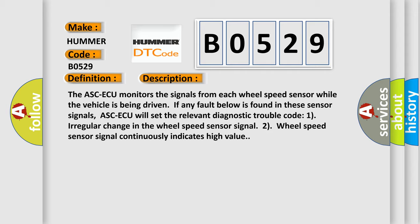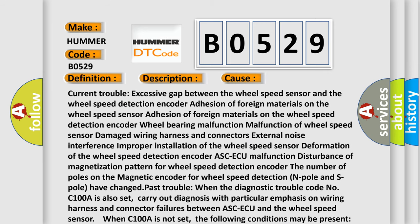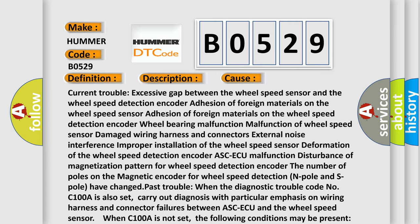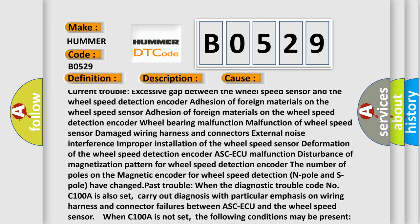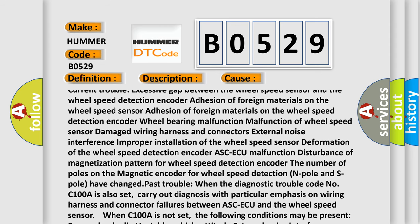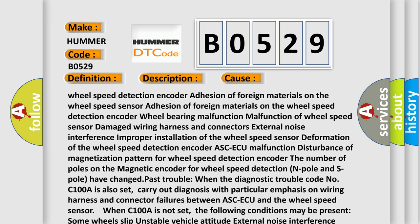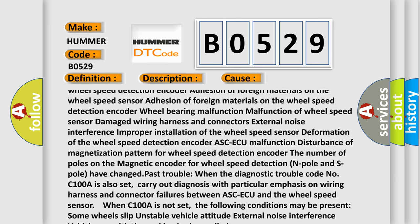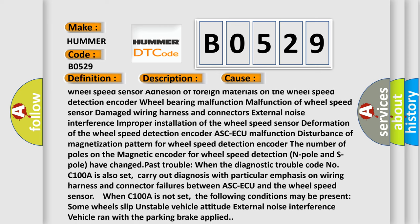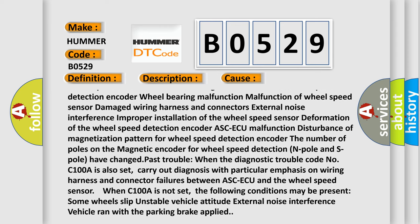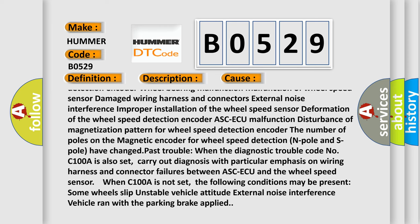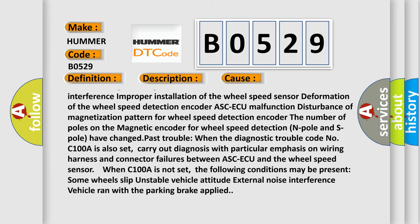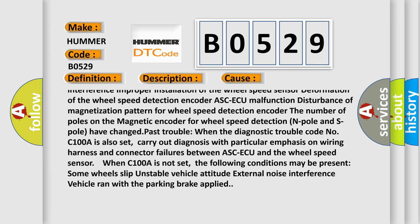This diagnostic error occurs most often in these cases: Current trouble - excessive gap between the wheel speed sensor and the wheel speed detection encoder, adhesion of foreign materials on the wheel speed sensor, adhesion of foreign materials on the wheel speed detection encoder, wheel bearing malfunction, malfunction of wheel speed sensor, damaged wiring harness and connectors, external noise interference, improper installation of the wheel speed sensor, deformation of the wheel speed detection encoder, ASCAQ malfunction, disturbance of magnetization pattern for wheel speed detection encoder.